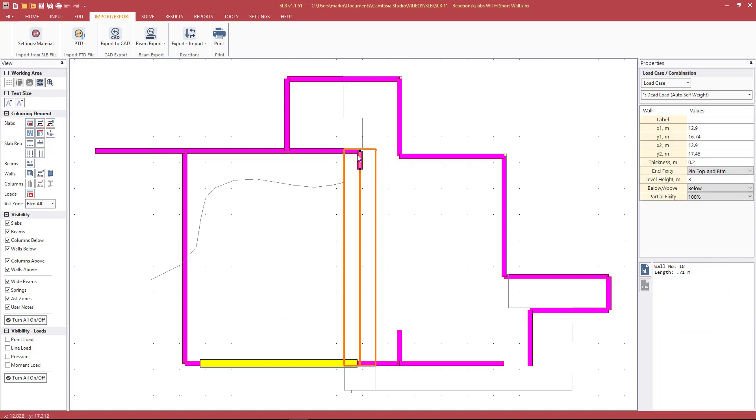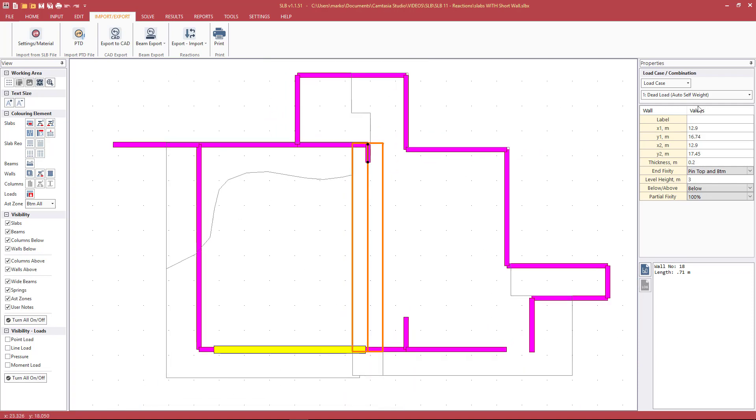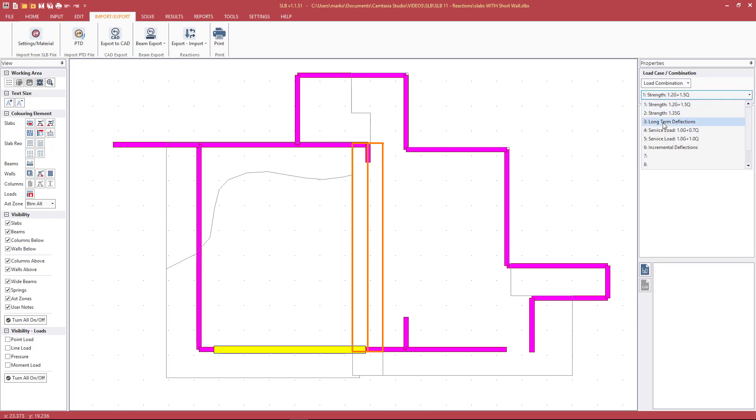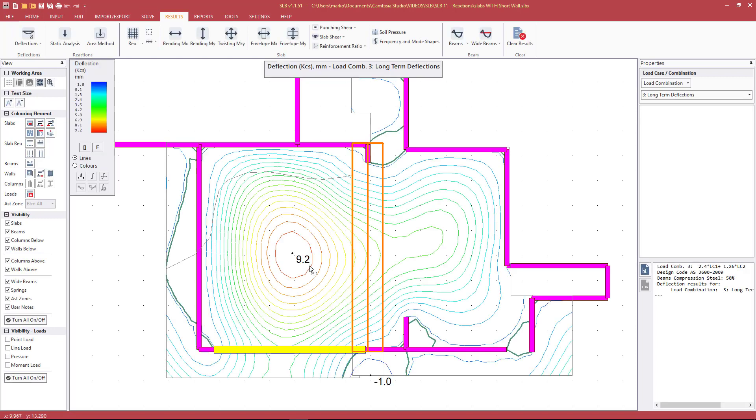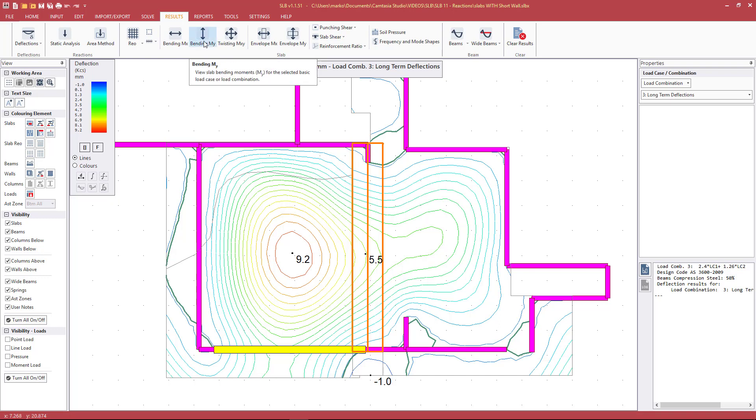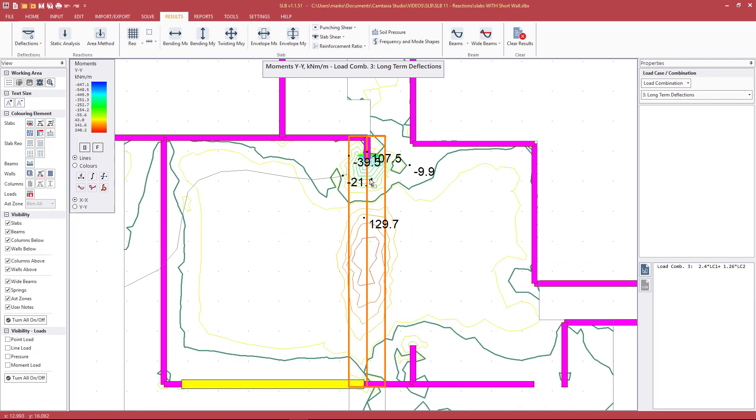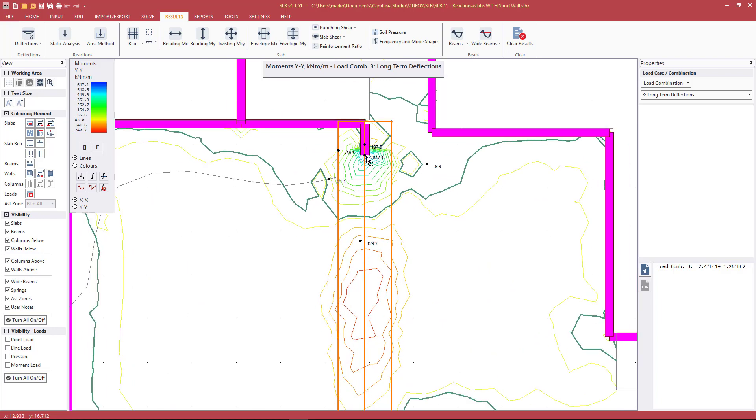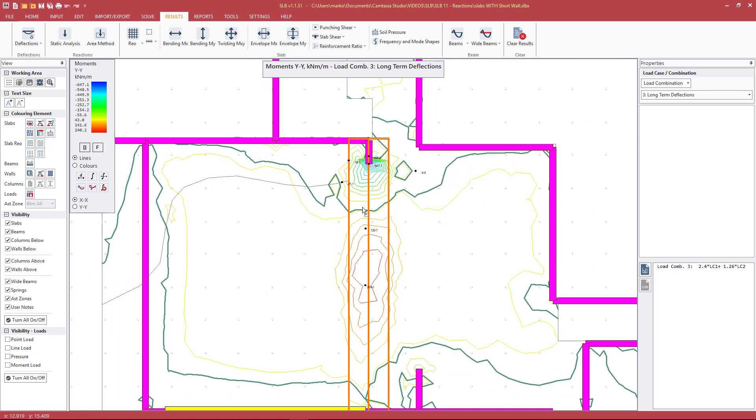For example, this particular wall nib, because it is a wall element in the software, it's assumed that it will be fully restraining the slab at this location. If we look at the deflections, we've got pretty good deflections. Looking at KCS long-term total deflections because of that wall nib, we see 9.2 mil and maybe 5.5 mil here at the band beam. But we'll also see some pretty high bending moments there—that peak obviously would average that out. So negative 650, positive 209.